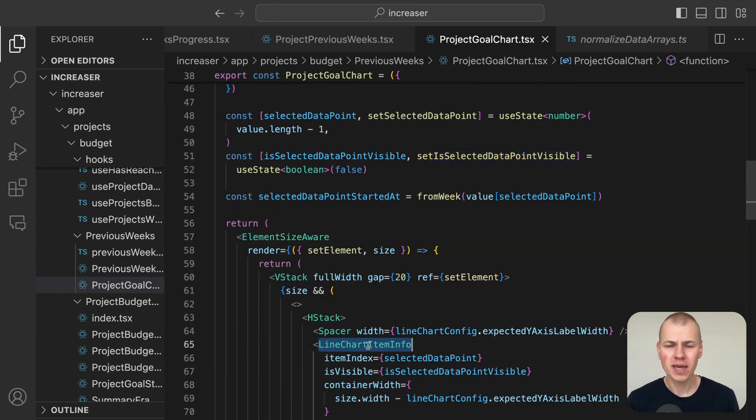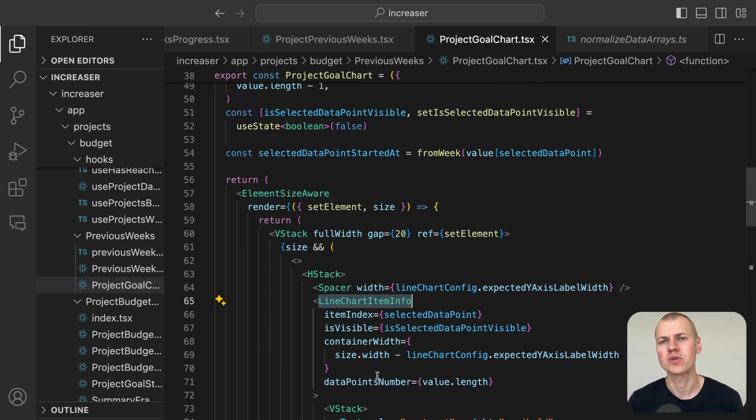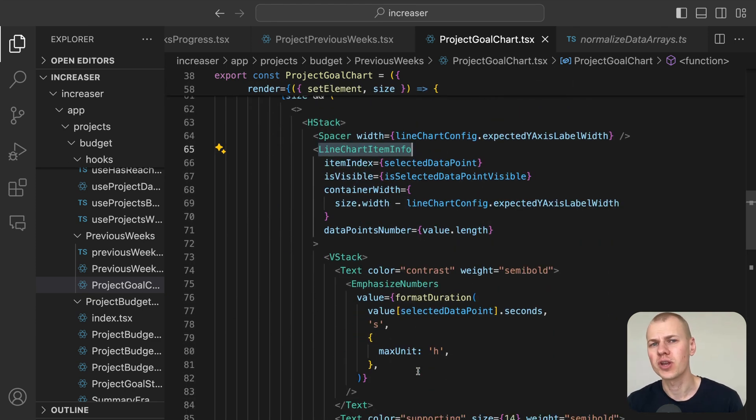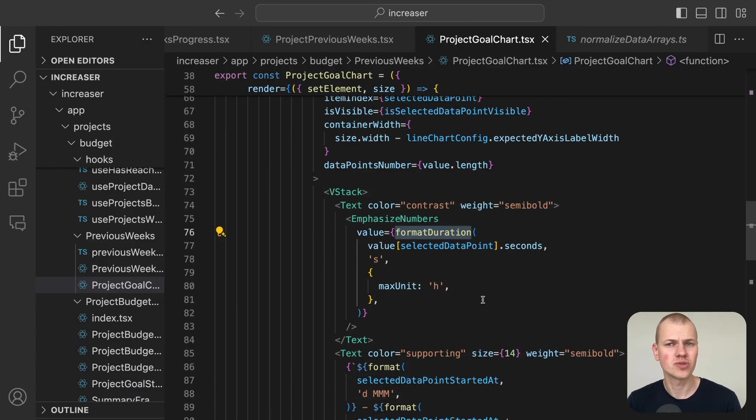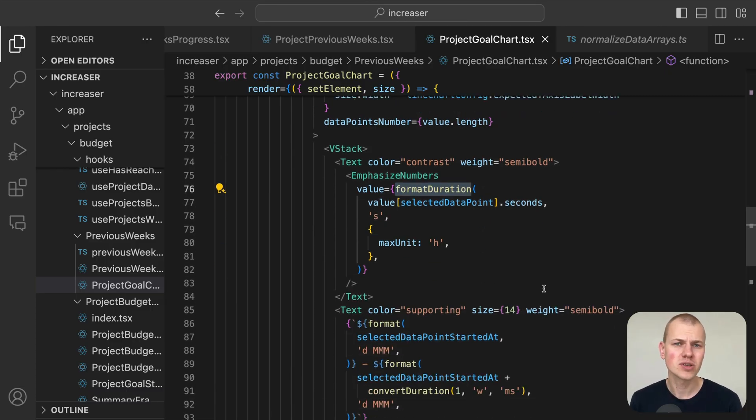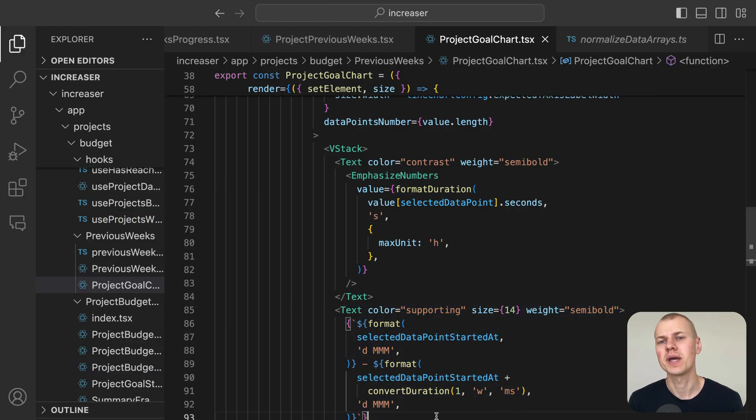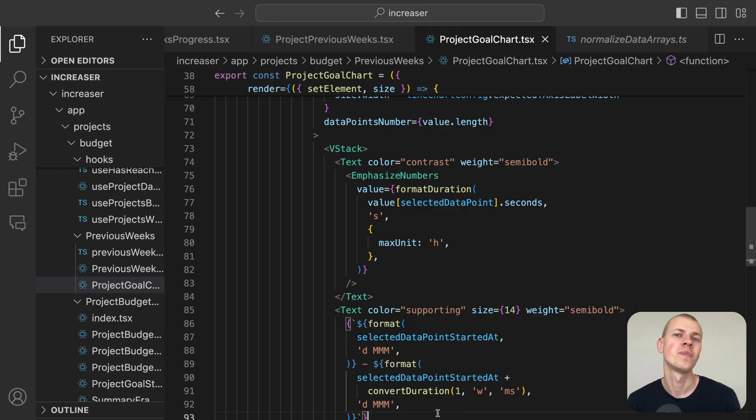This converts it into a readable format using the format duration utility from RyzenKit with the week's start and end date displayed below the track time value.